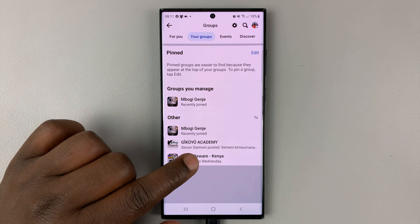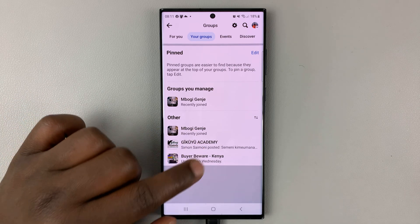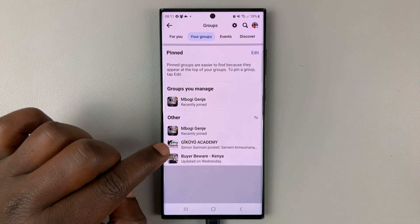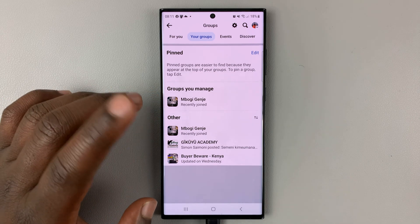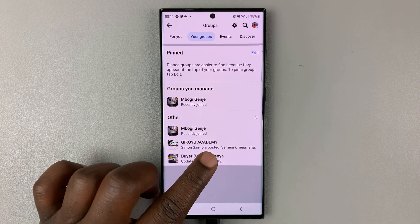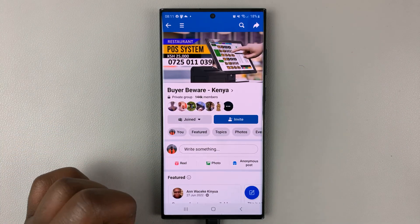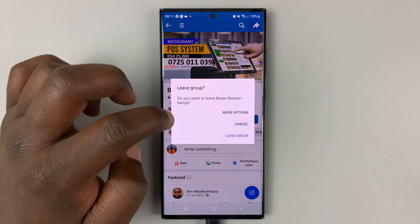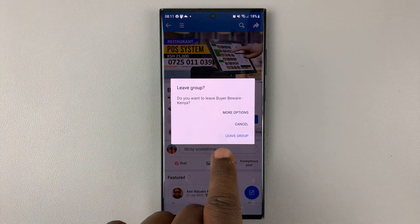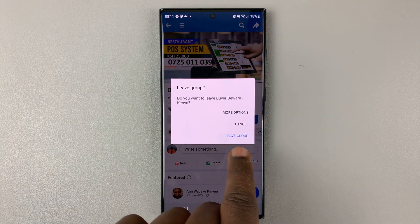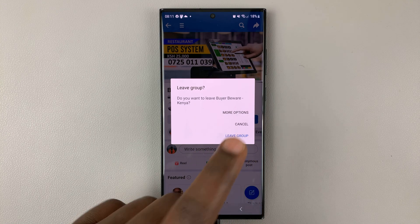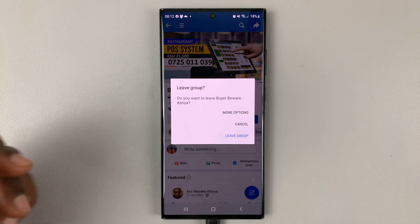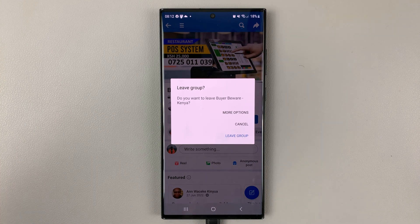For instance, I want to leave this one. I'm a member of all these groups — this one I created, and these two I'm just a member of. So select the group you want to leave. That opens the group page, then tap on the Join button. You should see the option to leave the group. Tap on that and confirm you want to leave, and you'll actually leave that group.